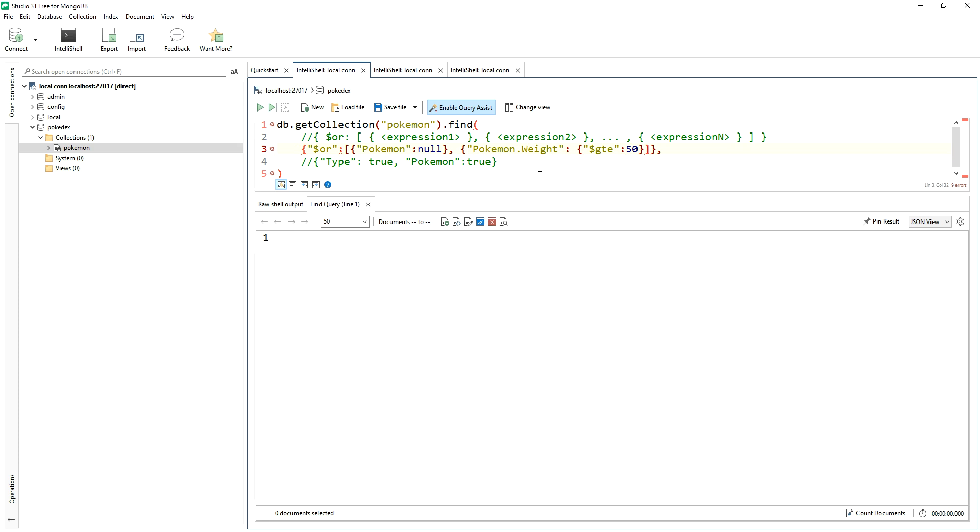And then we'll punch in the other condition here, like that. Okay, and then our syntax should be fine here.